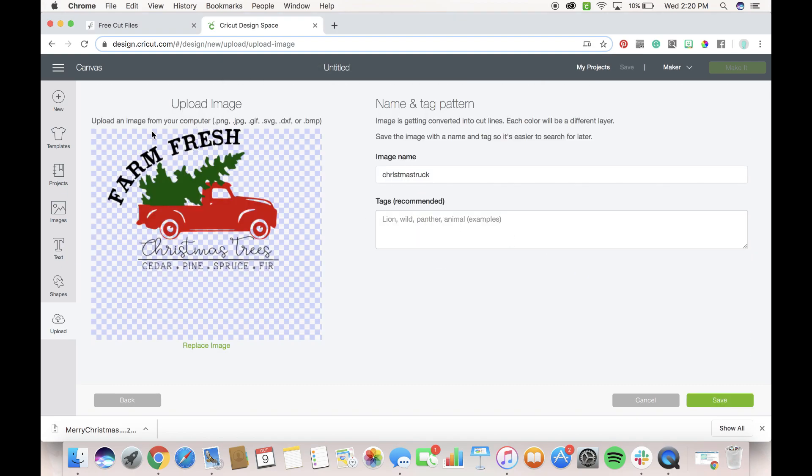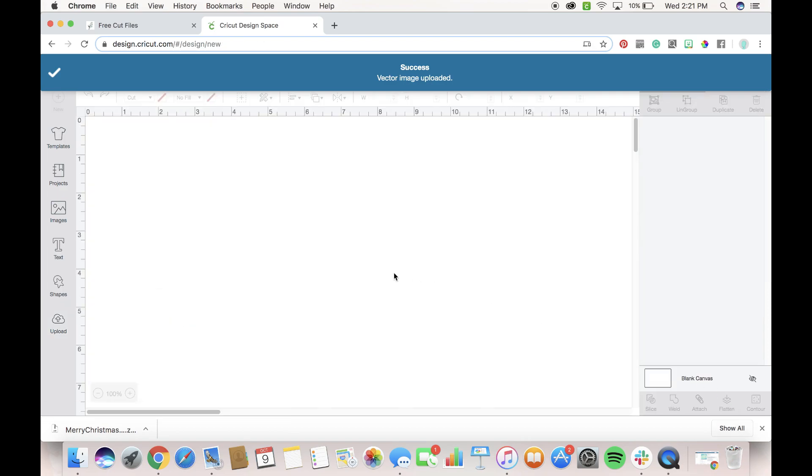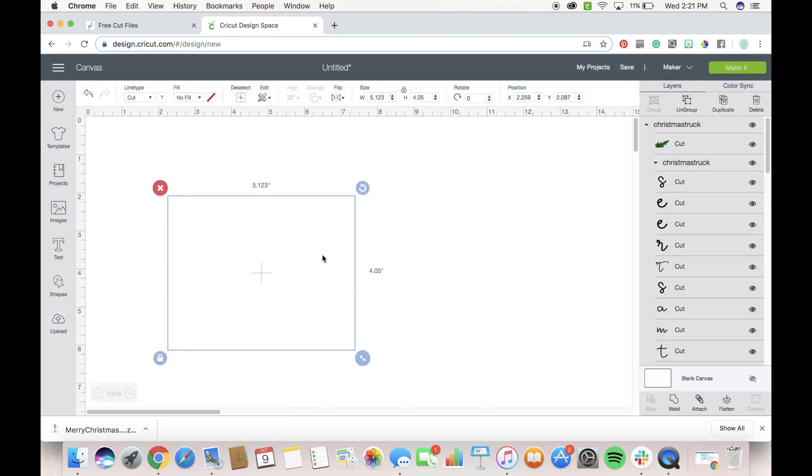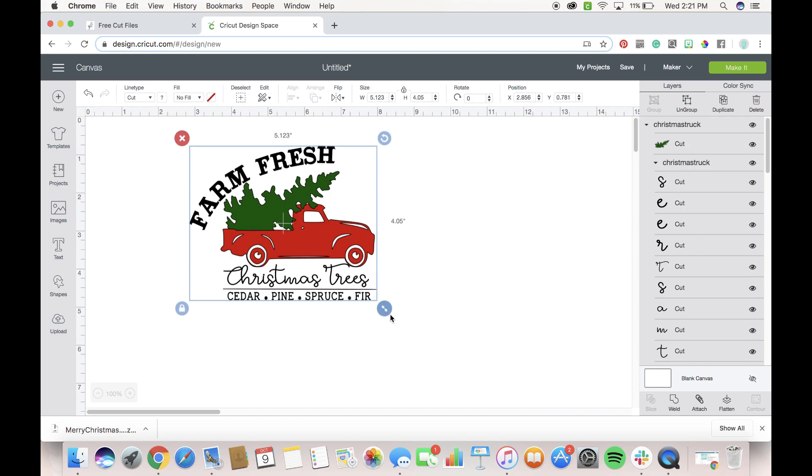Alright, so now we have our SVG here, we don't need to edit it or anything, we can just save it. And then we're going to click on it and insert it into our project, there you go.